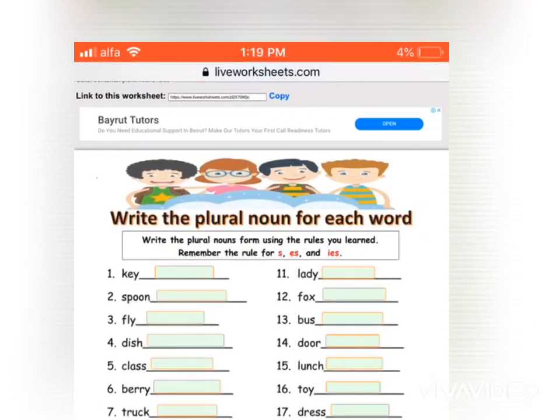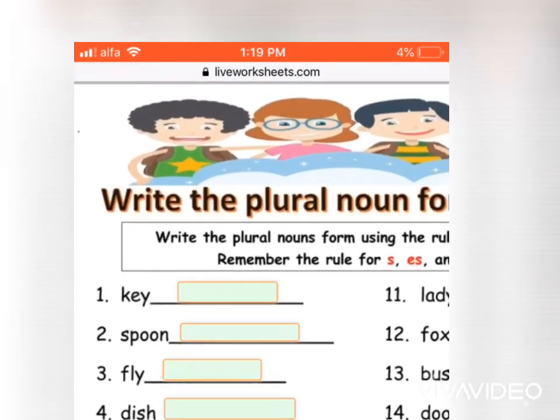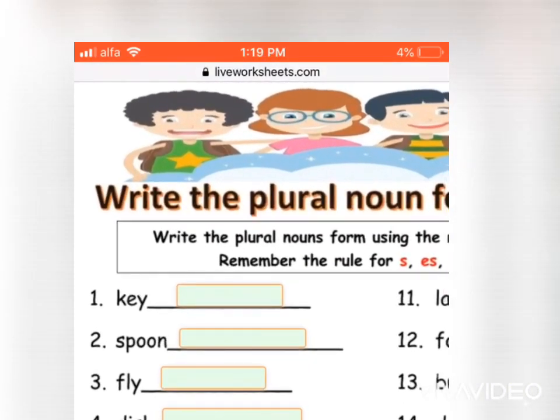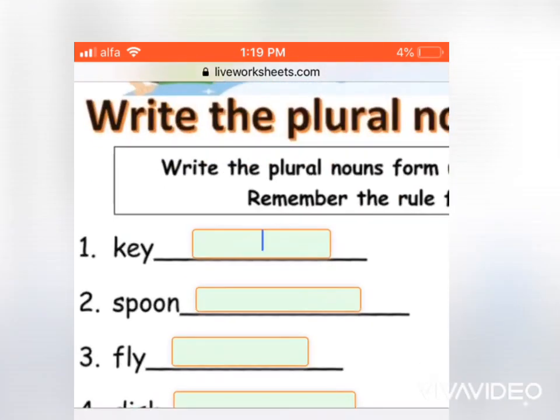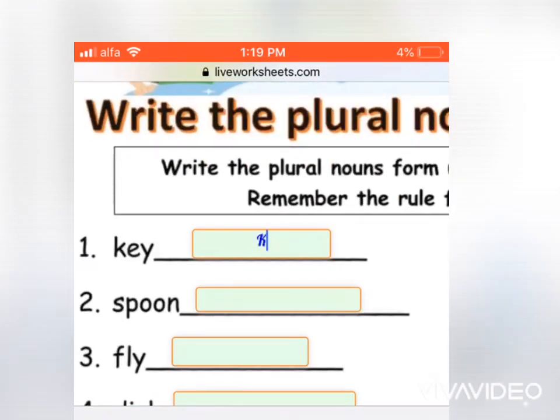You have to write the plural form of each word. For example, you press next to each word like so, and you write the plural form of each word.